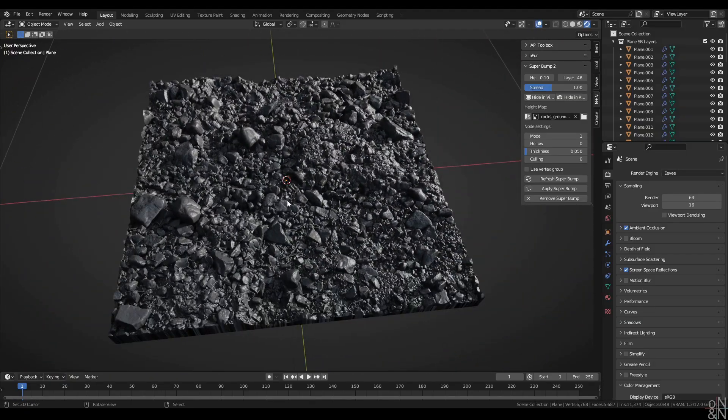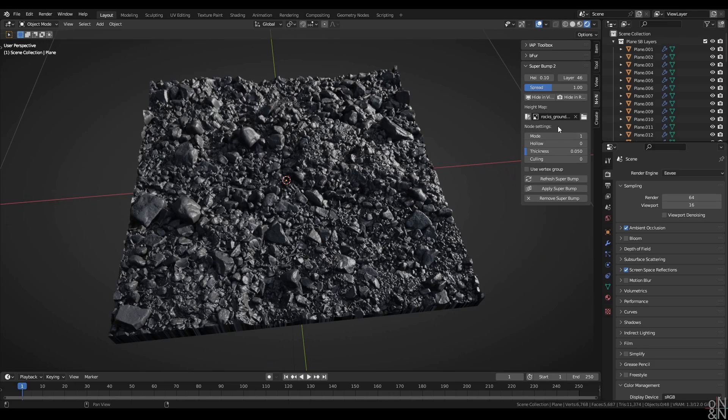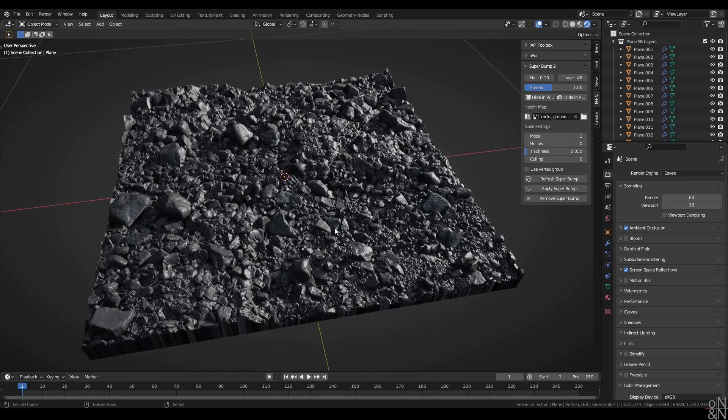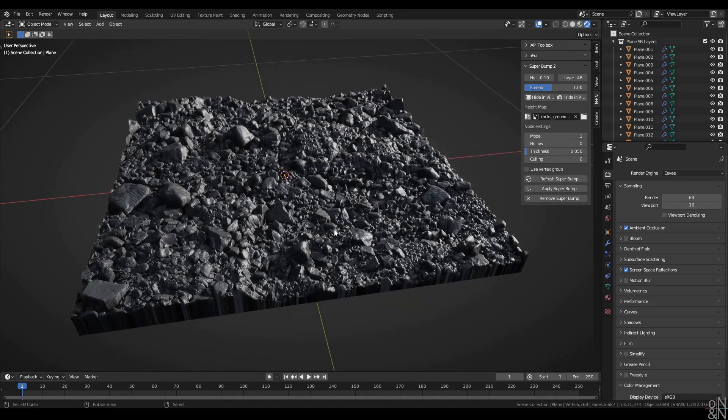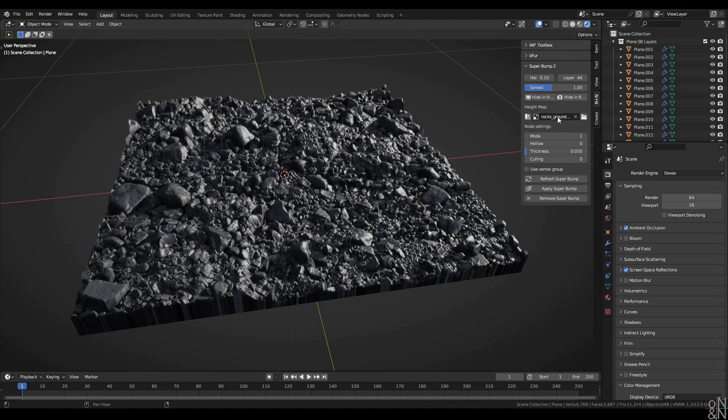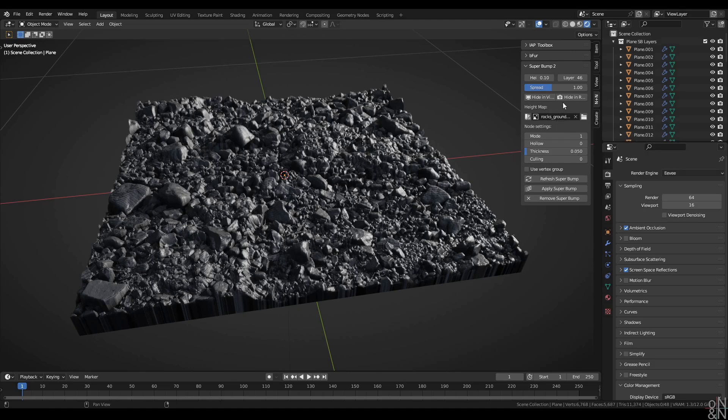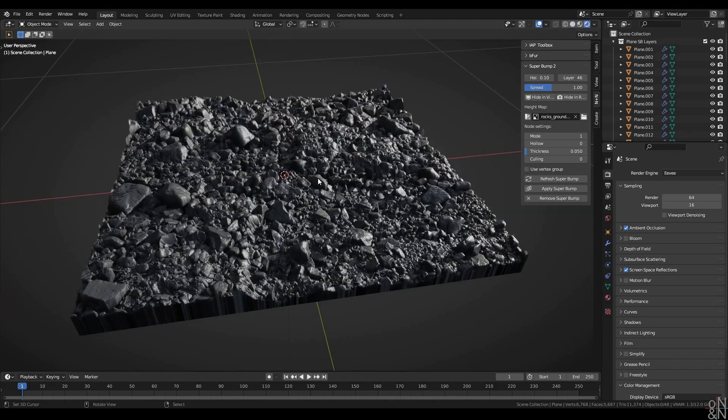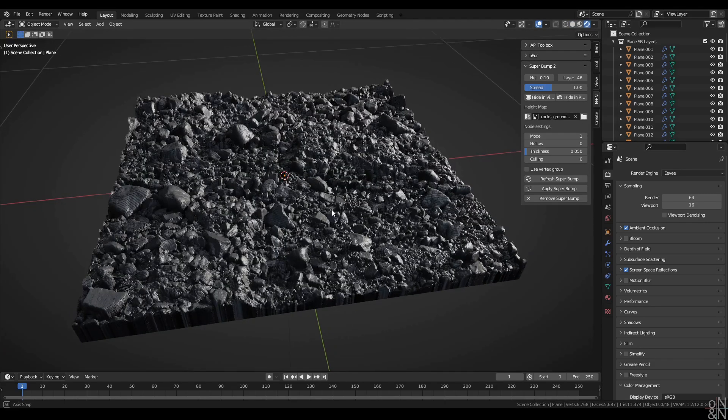Now then, under the texture section right here, we come across node settings. First up is mode. Superbump has two modes. In mode 1, it will adapt the height values of your height map from 0 to 1 to the Superbump height specified here and the height of the given layers. It's a simple multiplication essentially.